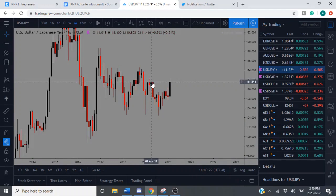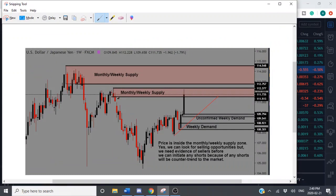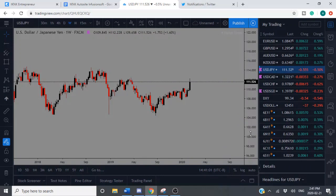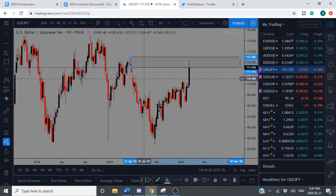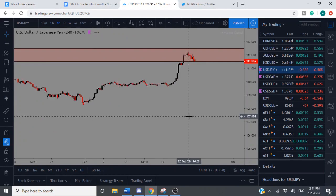We have that monthly supply zone — rally-base-drop — and another rally-base-drop at the extreme. This is definitely an area of supply where I'd be interested in looking for selling opportunities. Let me go down to a smaller time frame to see what we can do with this zone. I love it — beautiful zone. I'd be looking for selling opportunities here, and I wouldn't be interested in buying until way down in those lower areas. Let me draw out this weekly zone in red so we know where we are.